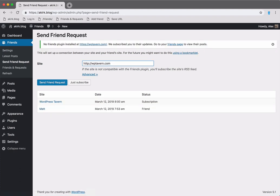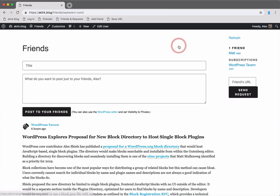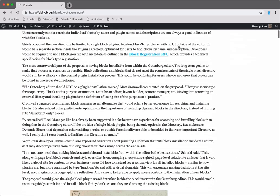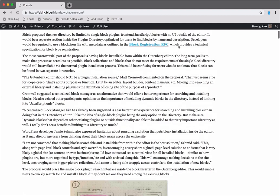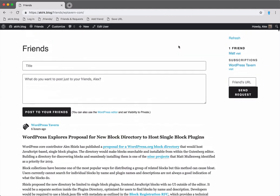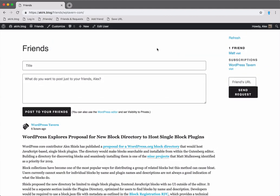You can see it tells us that there is no friends plugin installed at wptavern.com, but I now have a subscription for it. Let's check out the friends page to see how the posts look there.